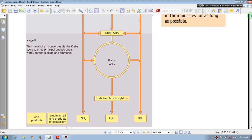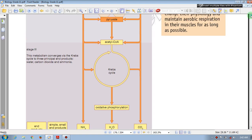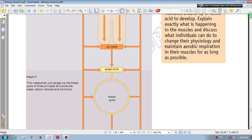Macromolecules — amino acids, whether glucose, whether glycerol and fatty acids — are respectively converted and enter the Krebs cycle.